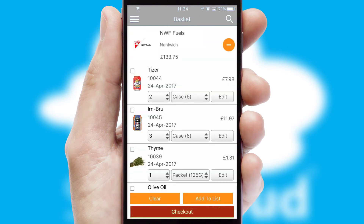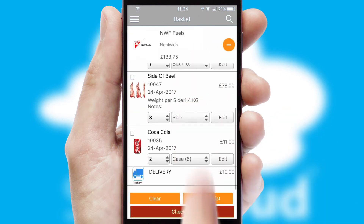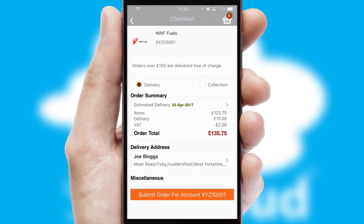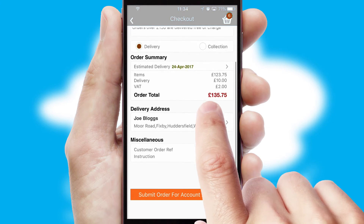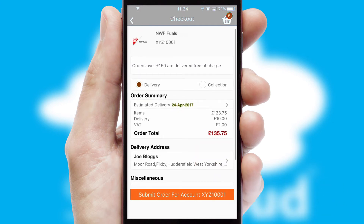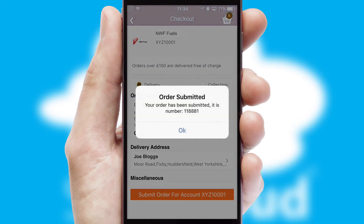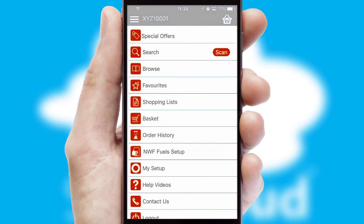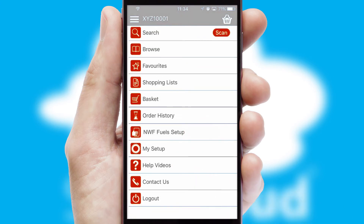Once the basket is complete, all the order information will be presented at the checkout. SwiftCloud also supports click and collect functionality. Finally, after submitting the order, you and your customer will receive a PDF confirmation and the order is imported into your ERP system.